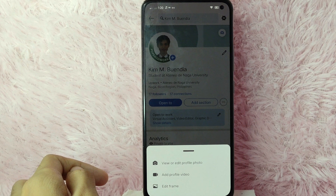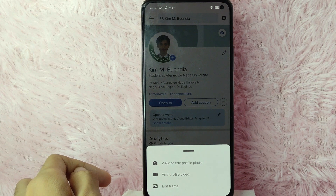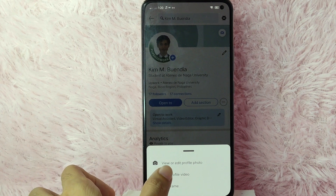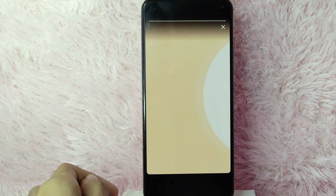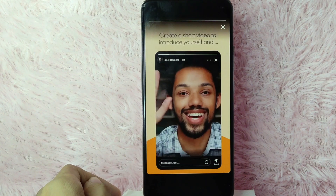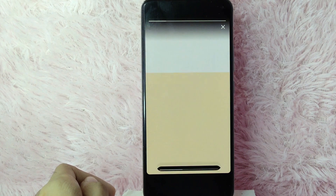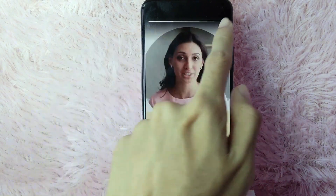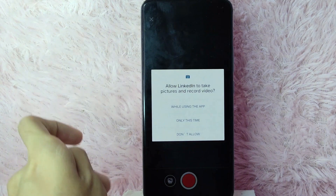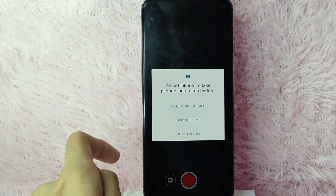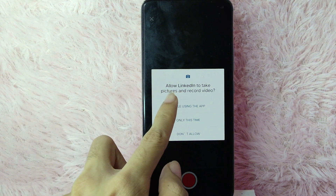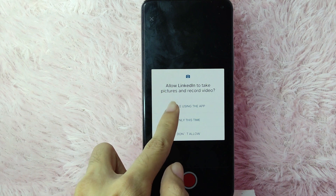You will see options here: 'View or Edit Profile Photo', 'Add Profile Video', or 'Edit Your Frame'. If you want to add a video as your profile, tap on 'Add Profile Video'. As you can see, here are some examples. Simply tap the X button. Now you will need to allow LinkedIn to take a picture and record a video — tap 'While Using the App'.